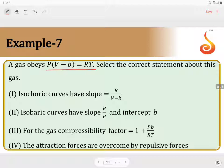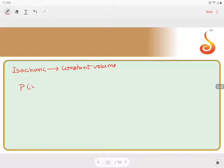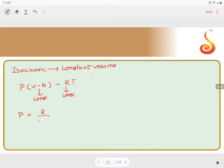Example 7: A gas obeys P(V - B) = RT. Which of the following are correct statements? The first statement concerns isochoric curves. Isochoric means at constant volume. For P(V - B) = RT, since R is a constant and V is constant, we can rearrange to get P = (R / (V - B)) × T.